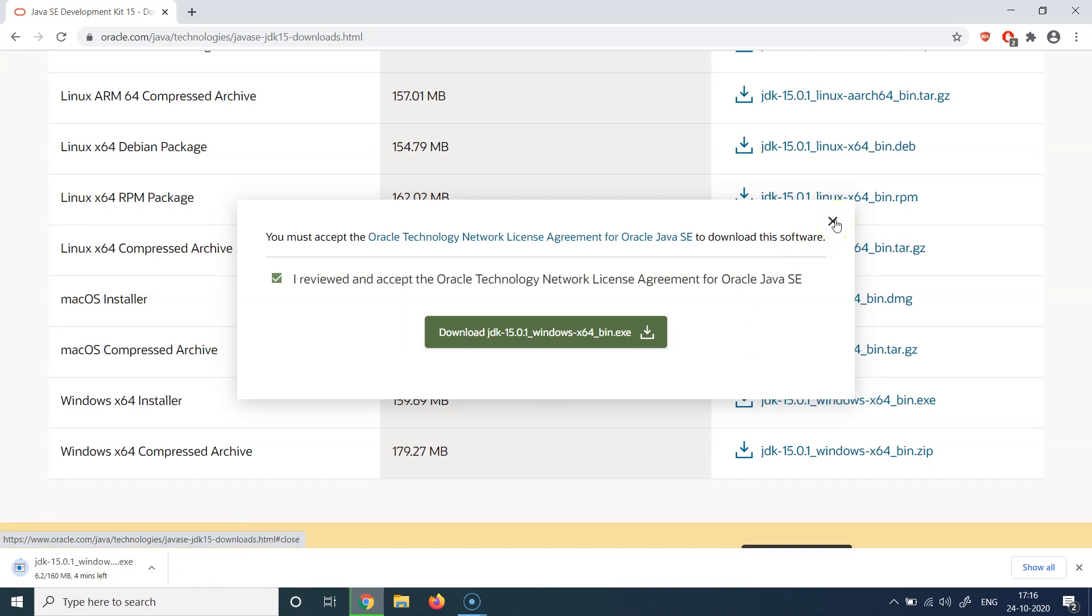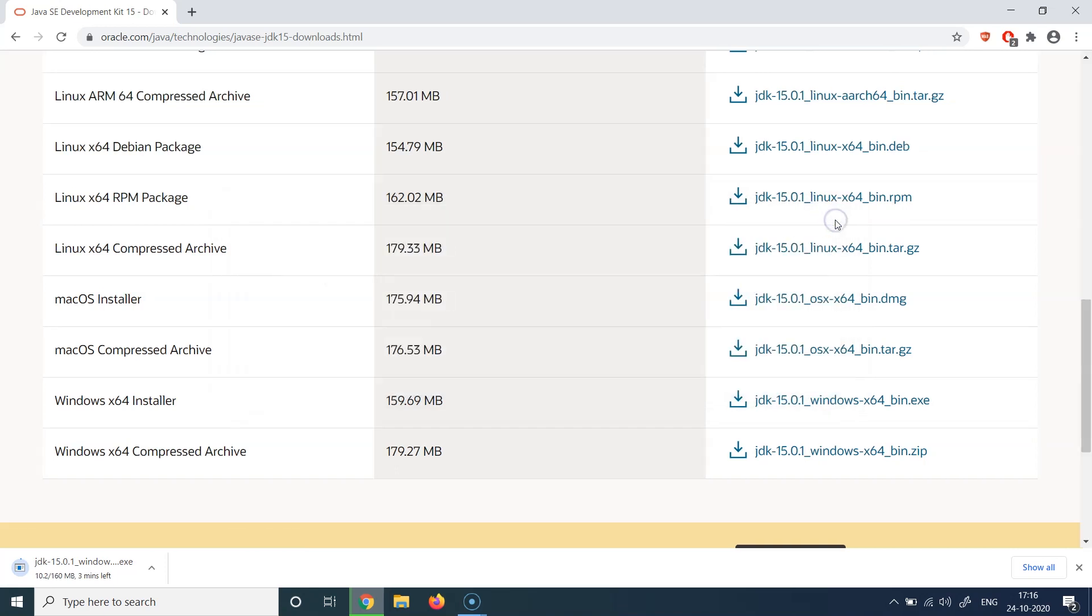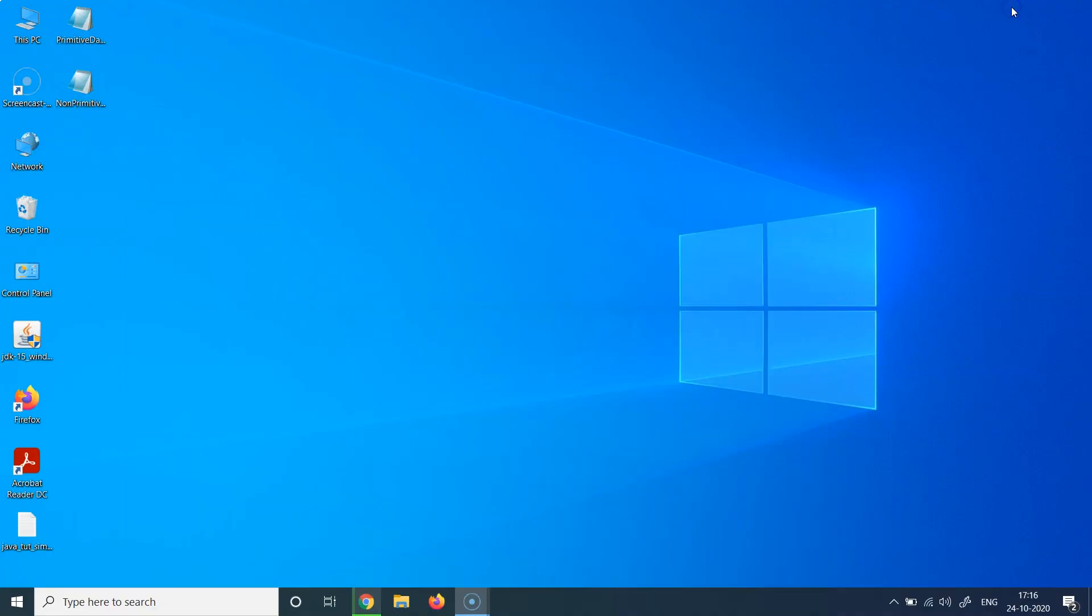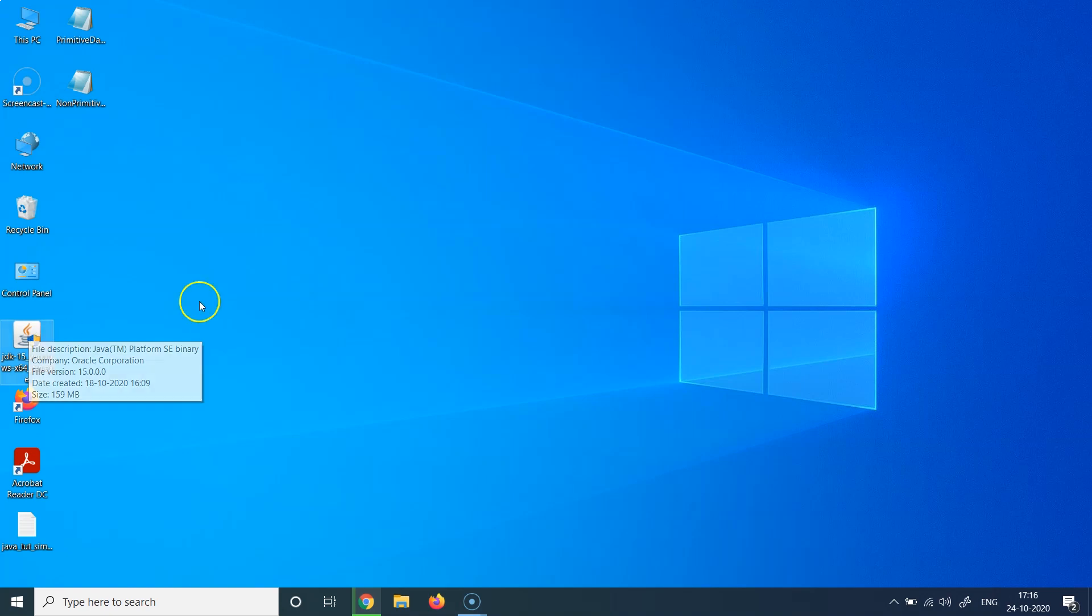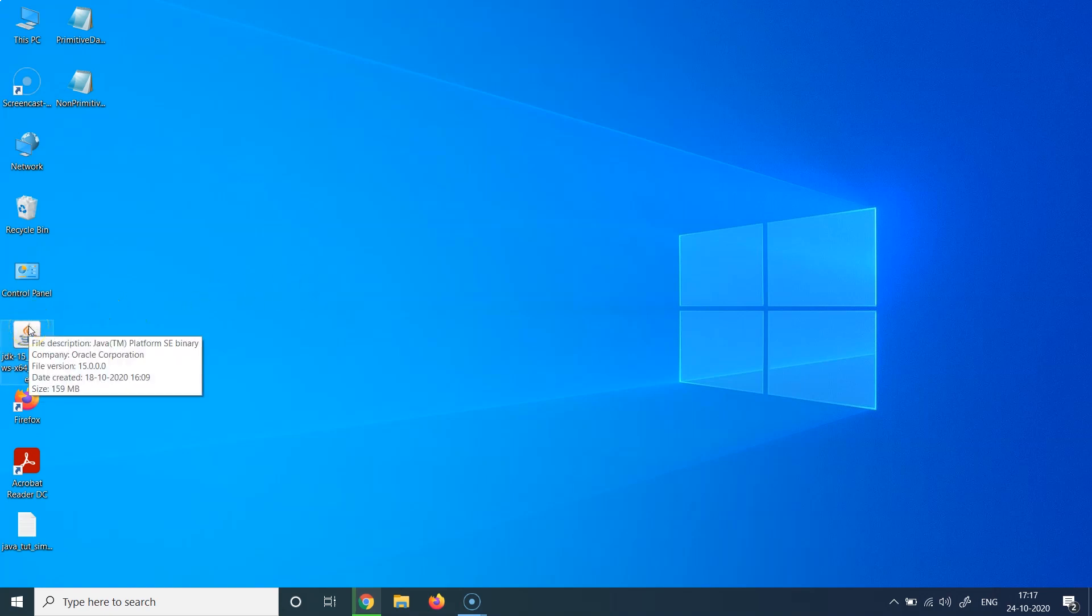But as the download is going to take some time and I'm not going to wait for that, and that's the reason I have already downloaded the JDK 15 for this particular demo. And that JDK is sitting here on my desktop which I have downloaded prior to this demo. So we'll just run this particular exe, which is exactly the same exe as the one which is being downloaded.